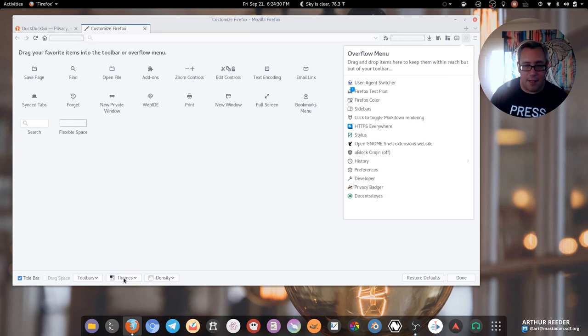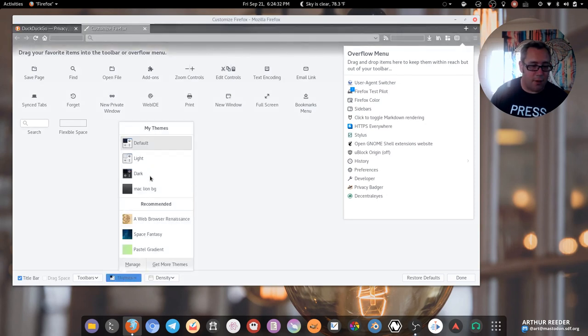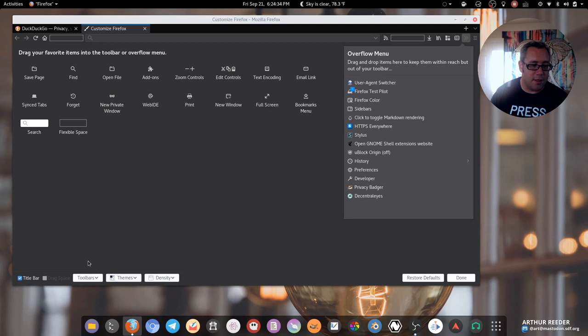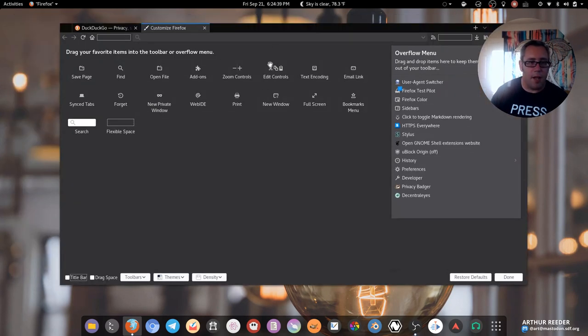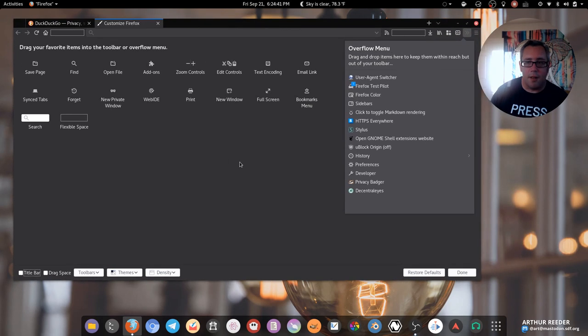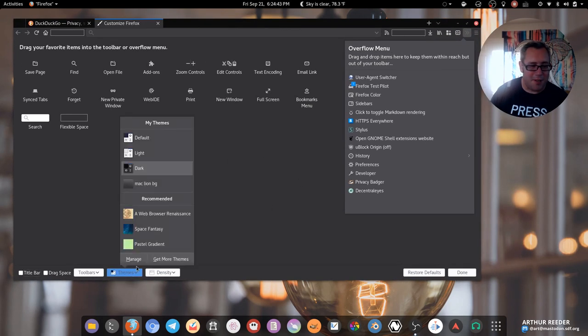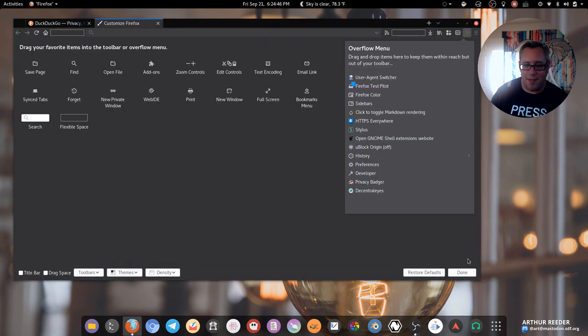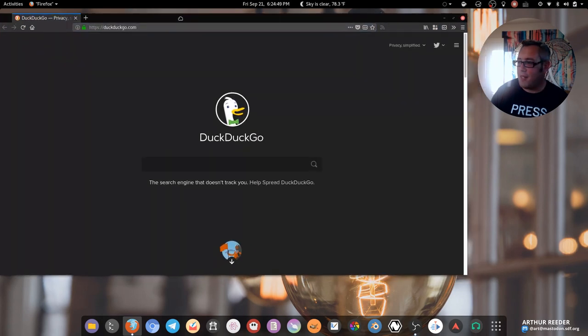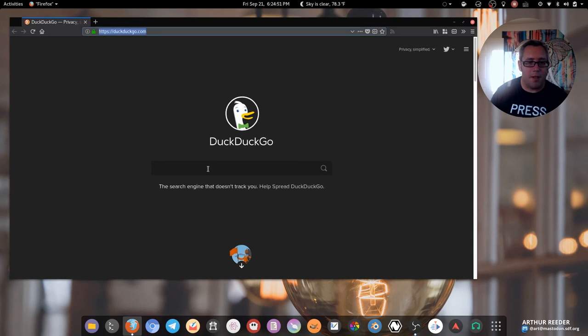So I go in there, of course I do the dark theme because you know hackers work in the dark. And you click that little toolbar thing. Boom! There's something missing though because I had the colors, didn't I? I'm gonna save that for now, but that's how you get there.